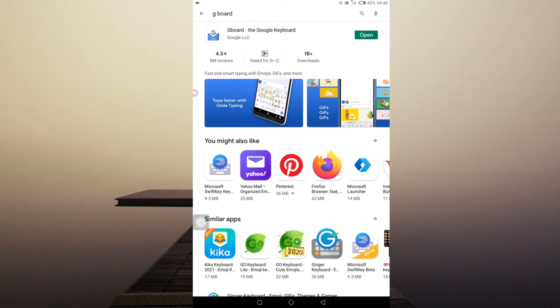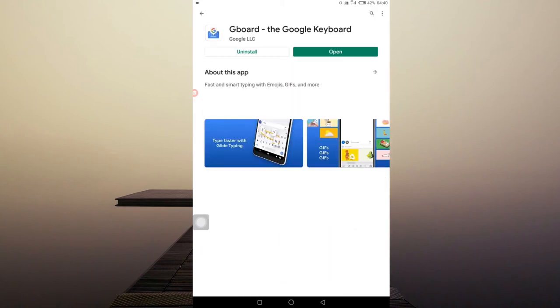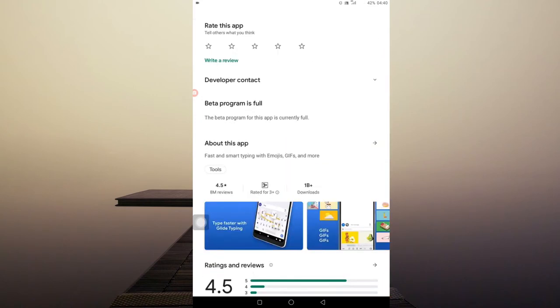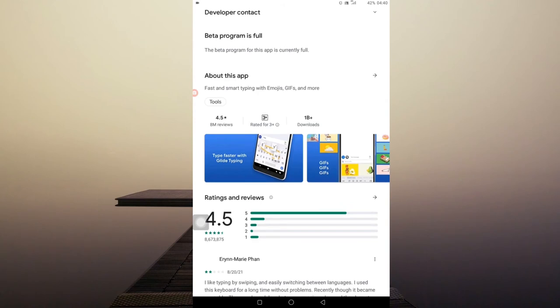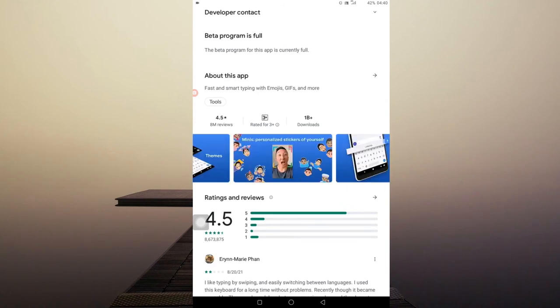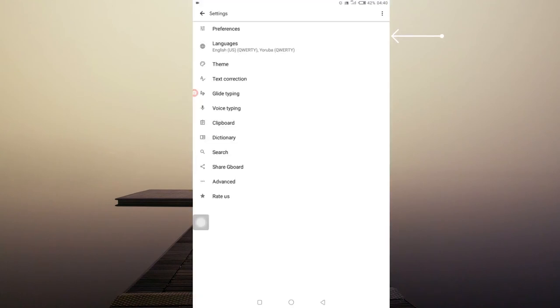And as you know, we have many keyboards already like I told you. But this is the exact keyboard I'm talking about. Gboard, the Google Keyboard. And you can see how many people are already using it. We have more than 1 billion downloads for the Gboard. So I have already downloaded it. So what I'm just going to do is to click on Open so that I will be able to show you the settings.